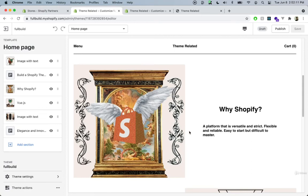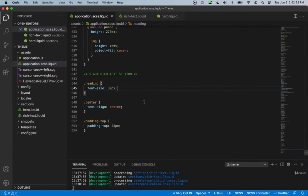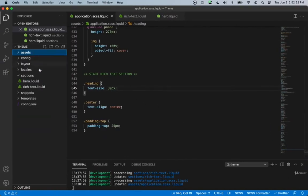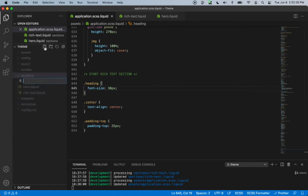Let's take a look at our image with text section, which is a really popular section and allows you to display an image and a title with some description. So let's go back inside of our code, and inside of the sections folder, let's create a new file. We'll call this image-with-text.liquid.